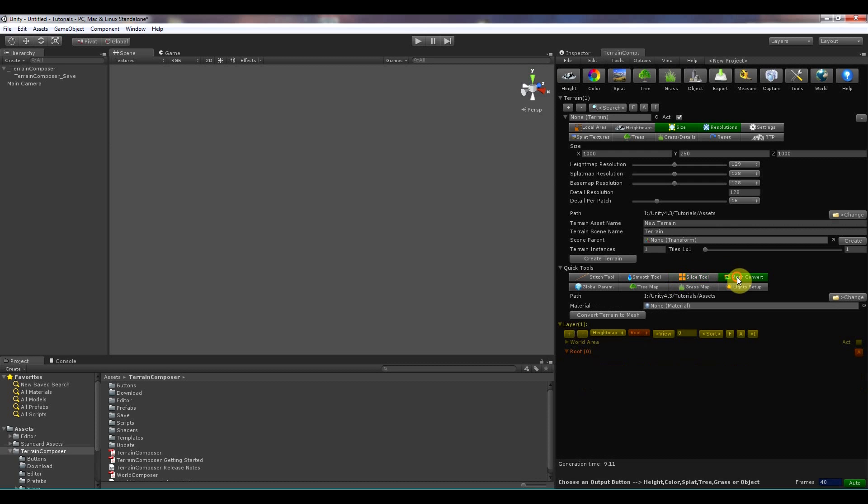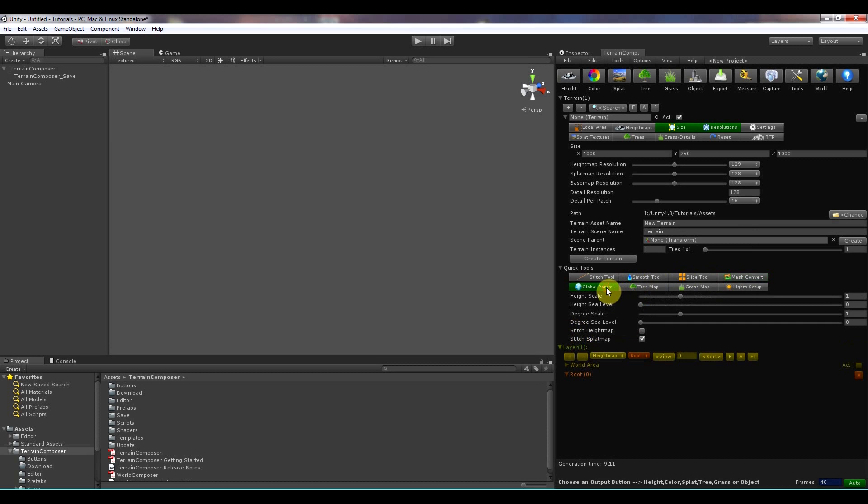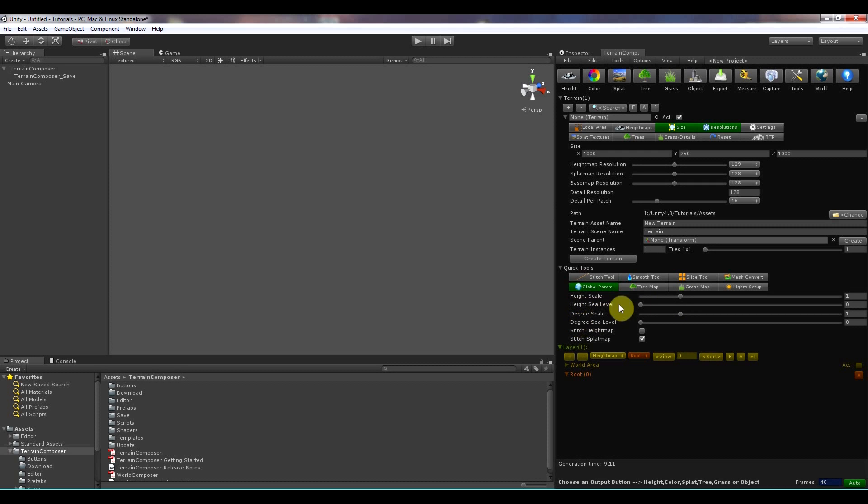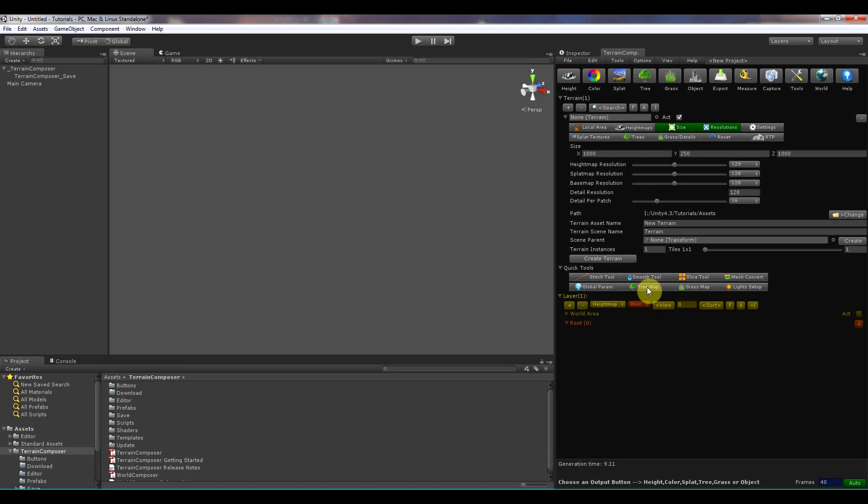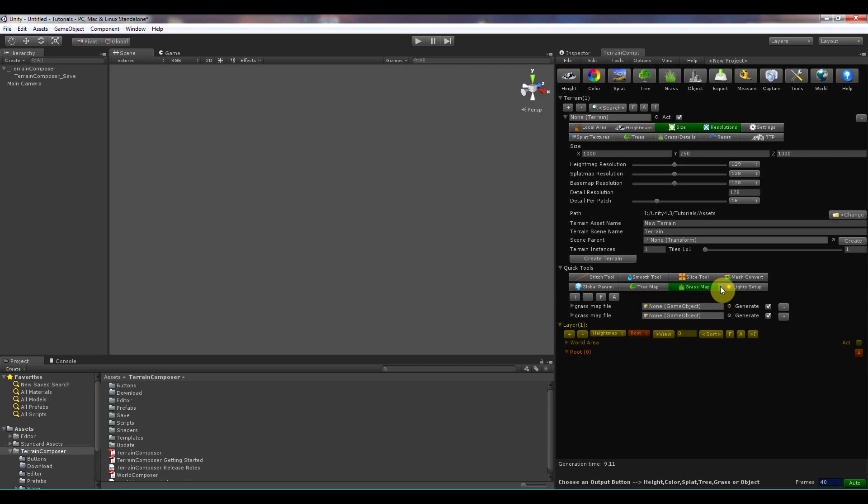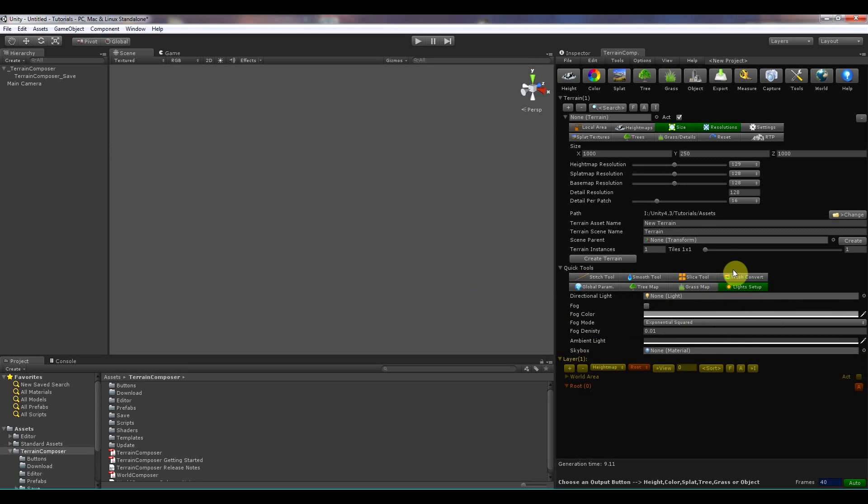There's a mesh converter that can convert unity terrain to meshes. There's the global parameters and in here you can change how terrain composer reads the height and the steepness. So if you have a complete project, if you would change this you see a complete different output.